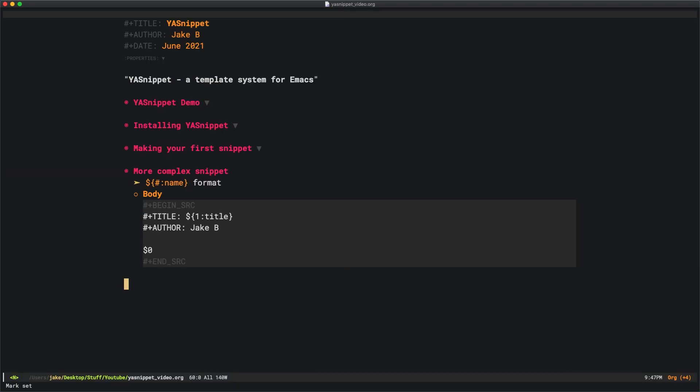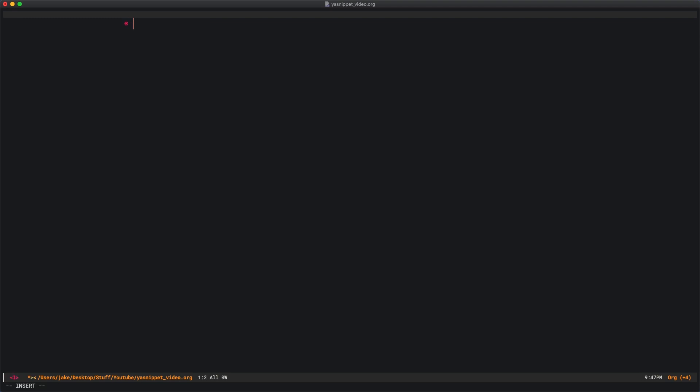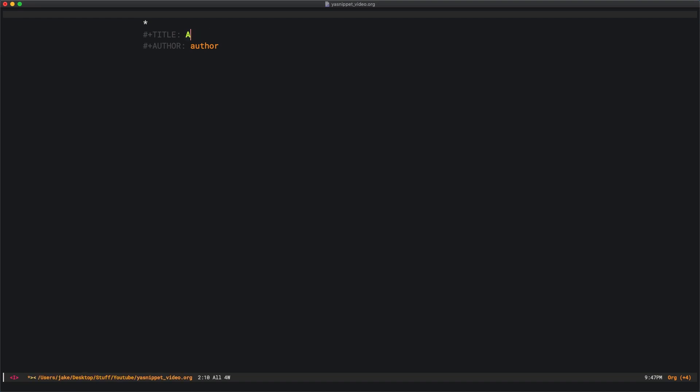Let's see how it works. It's been loaded and I'm going to make a new heading here. We'll do less than tt, tab. You can see right here, it's prompting me for title. I'll say a title. Then I press tab and it's taking me to the next spot, which is author.